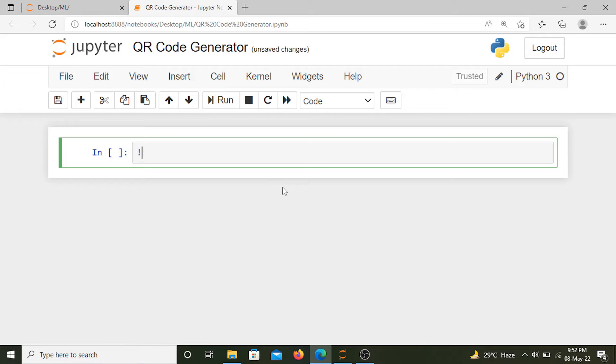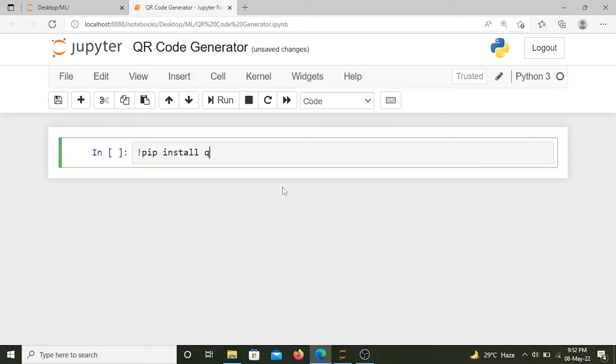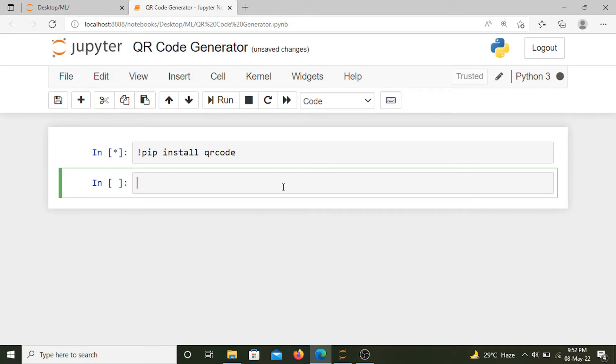First, we need to install this library using the command pip install qrcode. We can install this library into this Jupyter notebook. You can do this using command prompt as well.